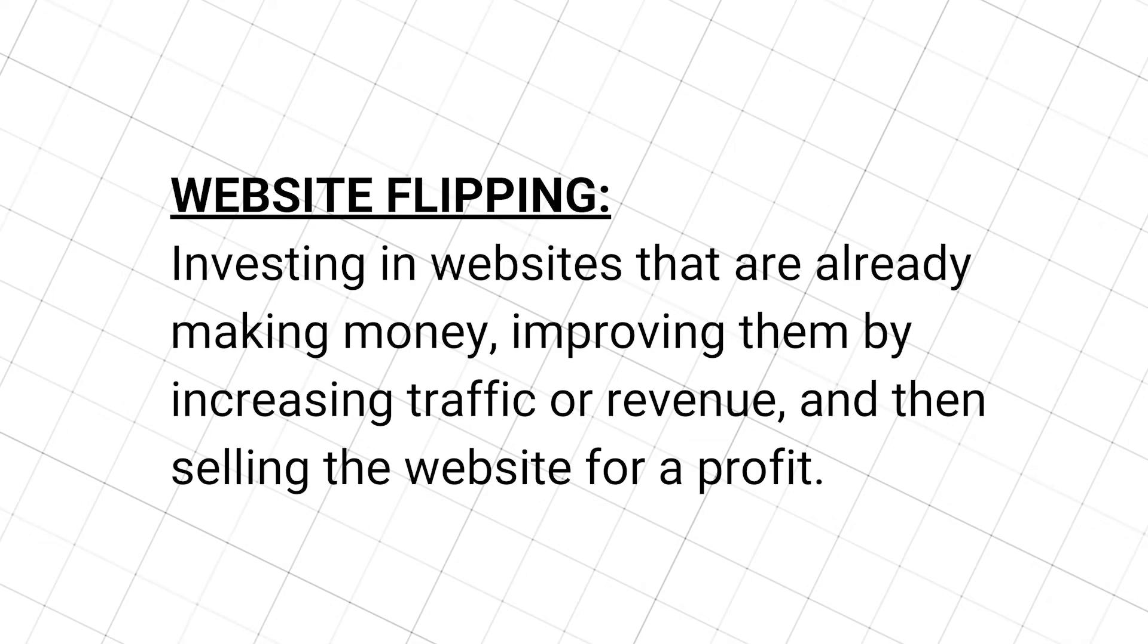Website flipping is investing in websites that are already making money, improving them by increasing traffic or revenue, and then selling the website for a profit.